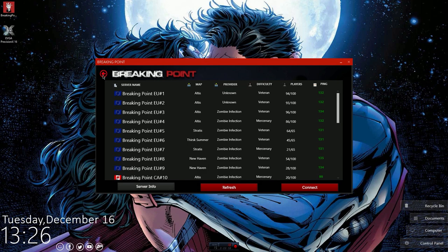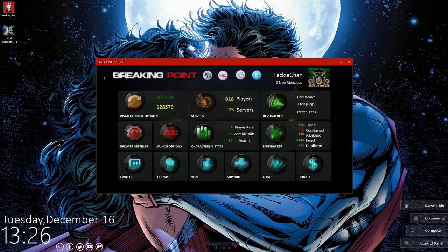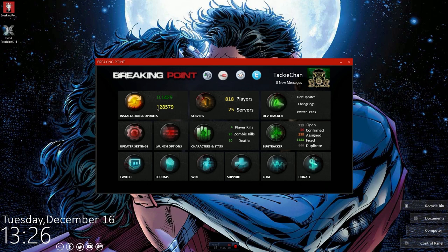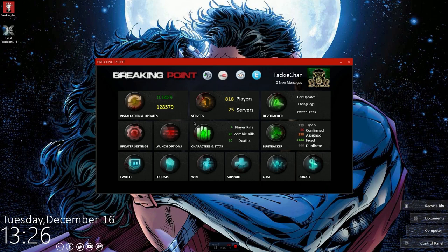That is the basic installation and run-through of how the Breaking Point launcher works. Obviously this is for people who want to play Breaking Point, they're interested in it but aren't quite sure how to do it. This is all you have to do.